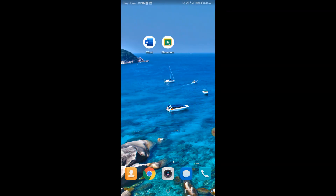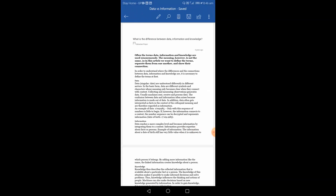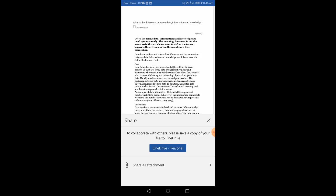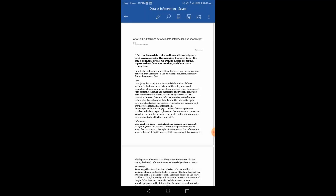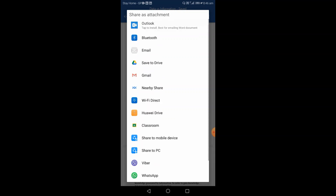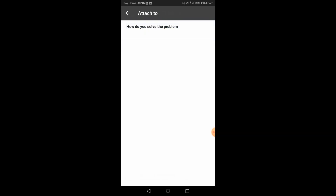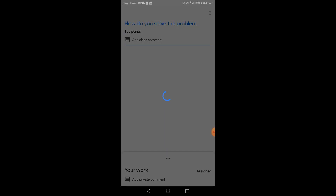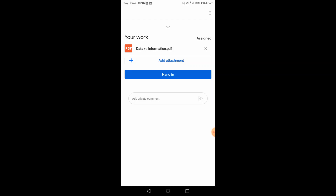There is another easy option to submit from your mobile phone: go directly to the file you prepared, click the Share icon, and select Share as Attachment. Choose the PDF version, then select the Classroom icon from the options. You will go to Attach to Assignment, select the relevant assignment, and your work will automatically be added as an attachment. Then click the Hand In button to submit.